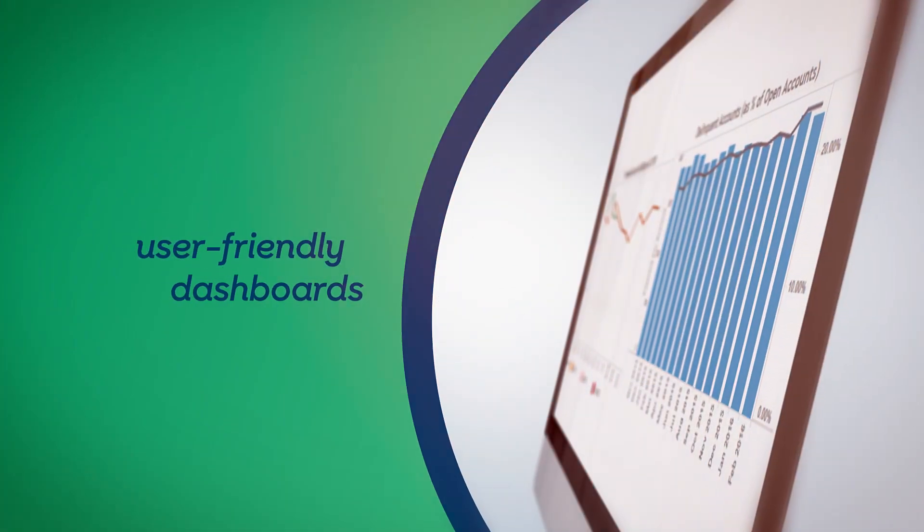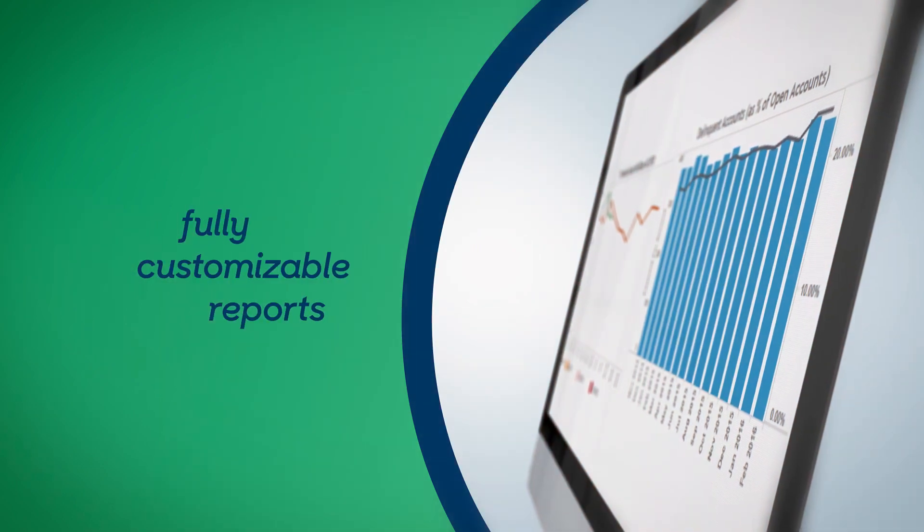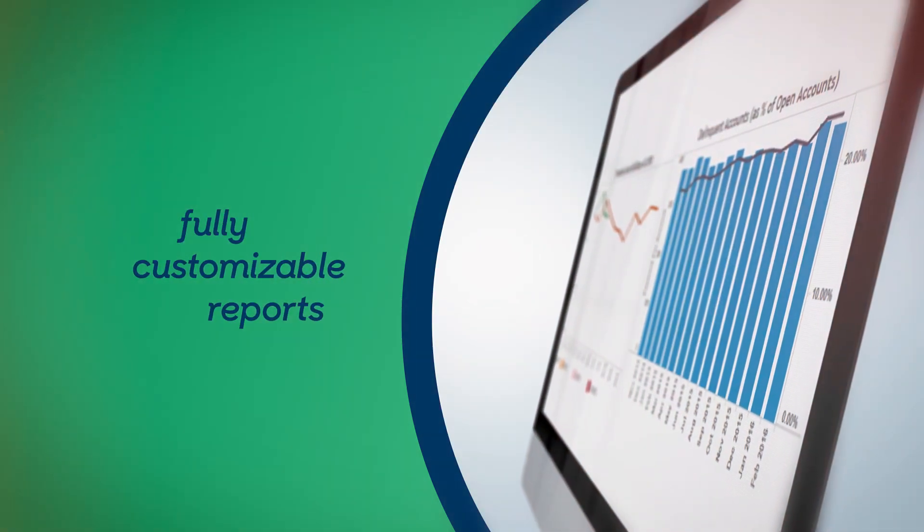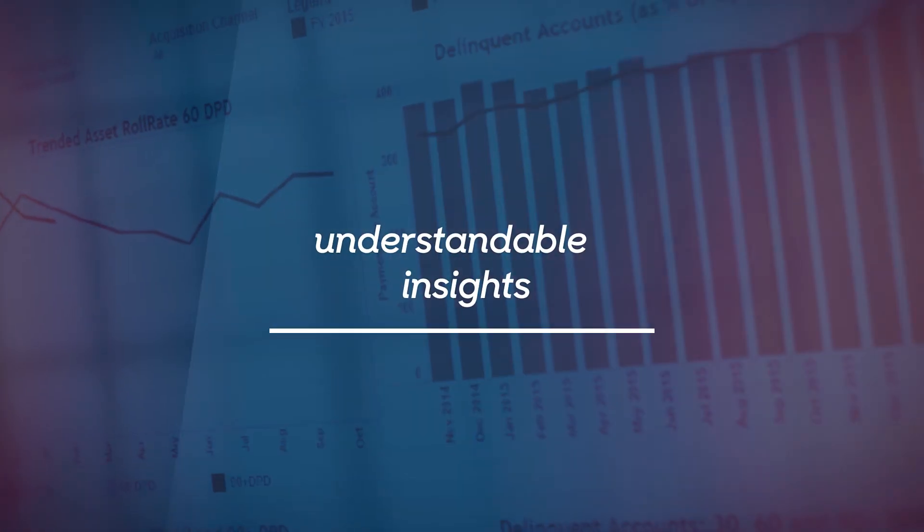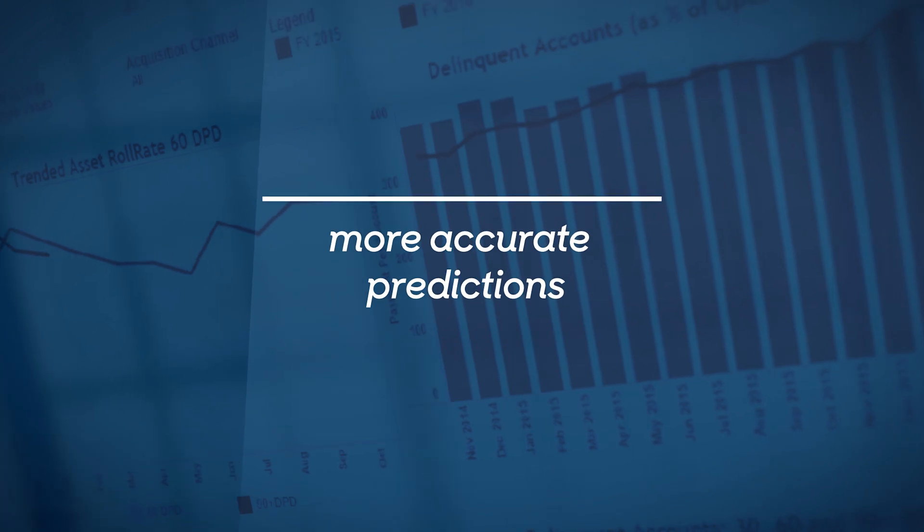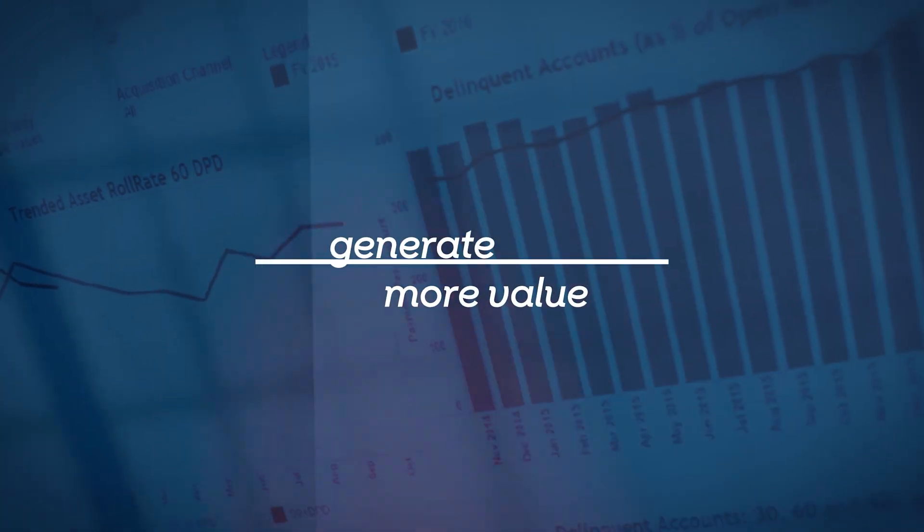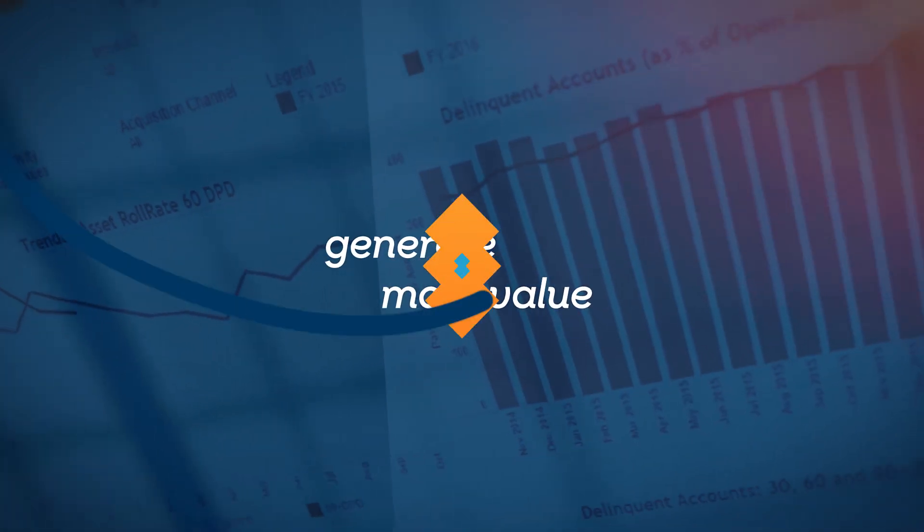It means user-friendly dashboards and fully customizable reports. It means understandable insights, and it means more accurate predictions that can generate more value.